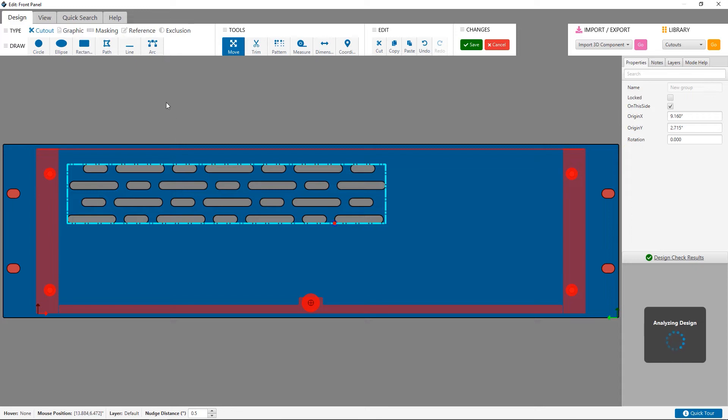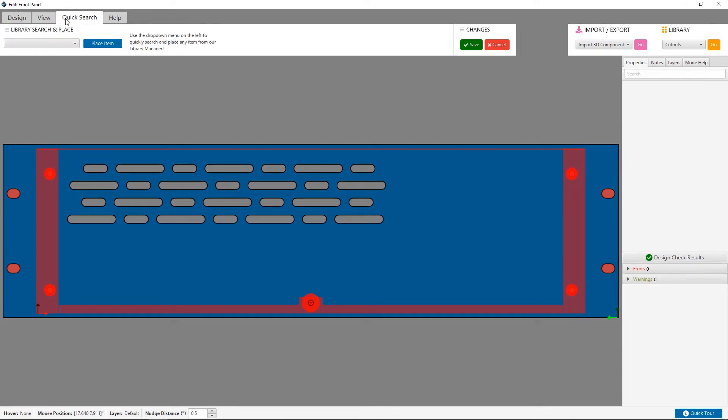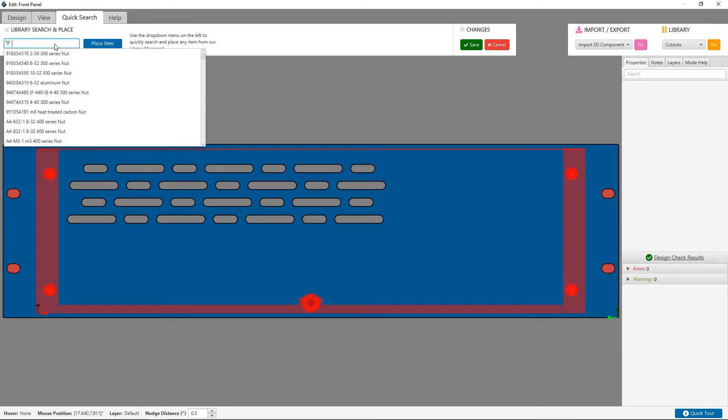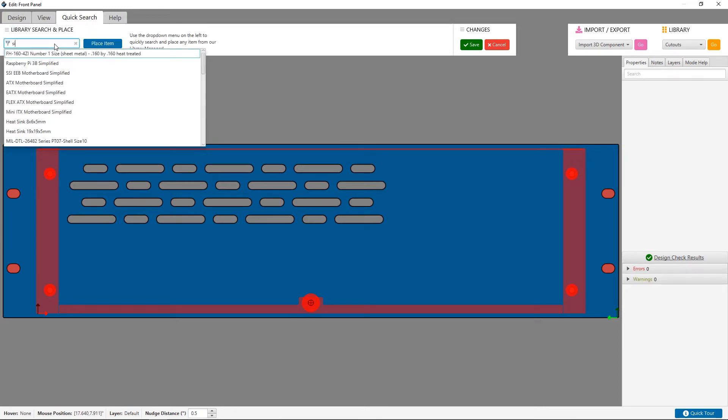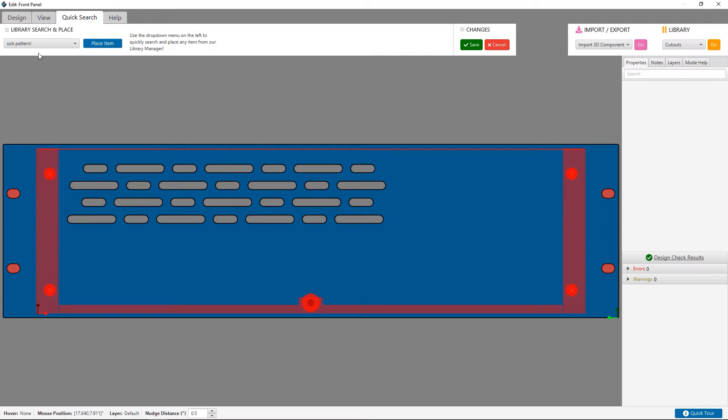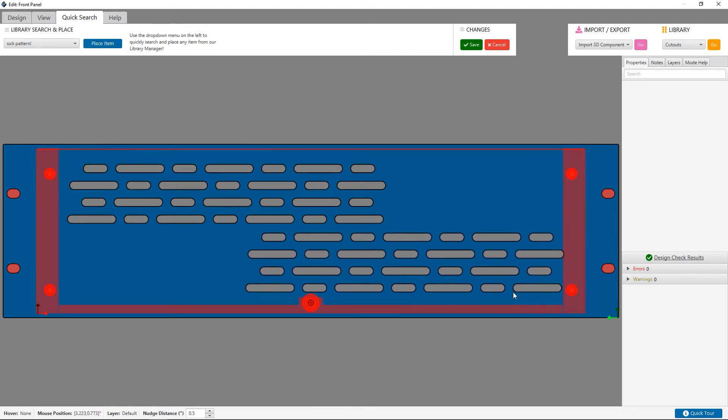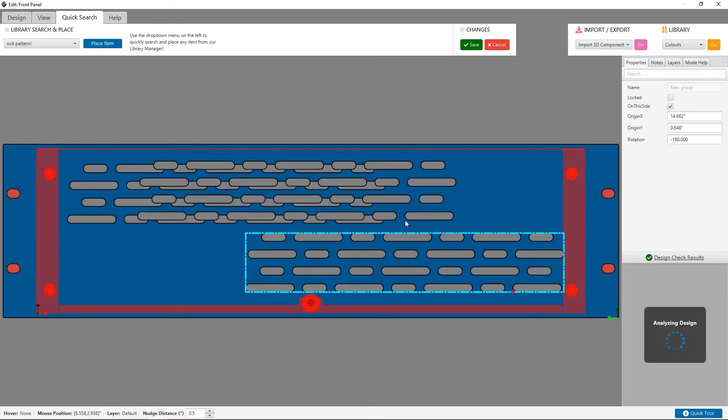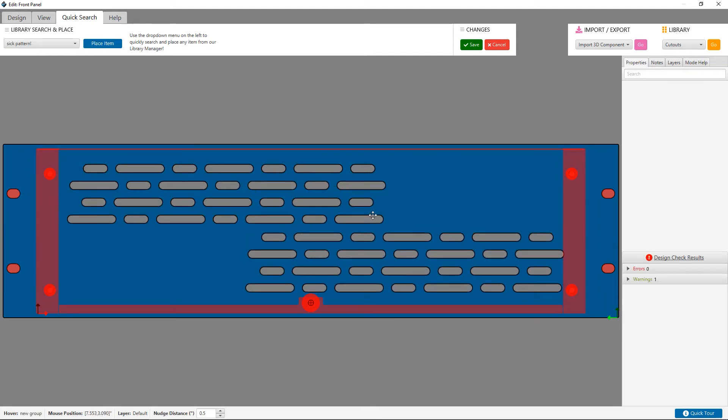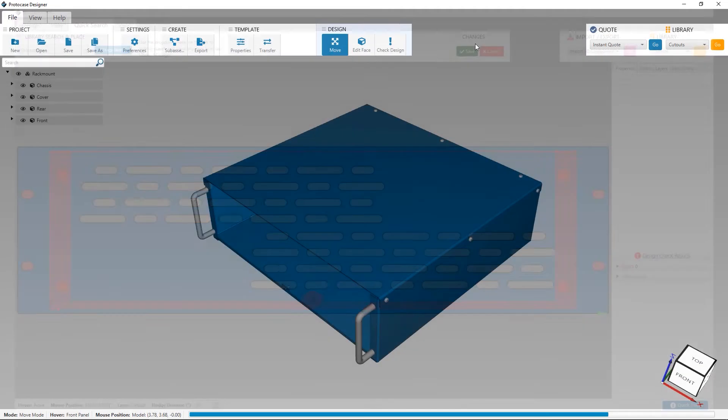As you can see, after saving this pattern to your library and saving the face you just edited, you can now use the quick search function to search for what you named it and place it quickly and easily on later designs.